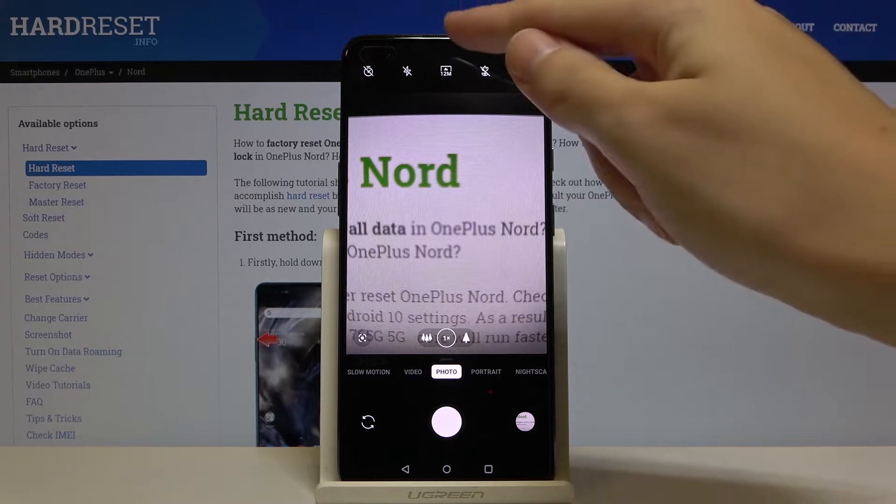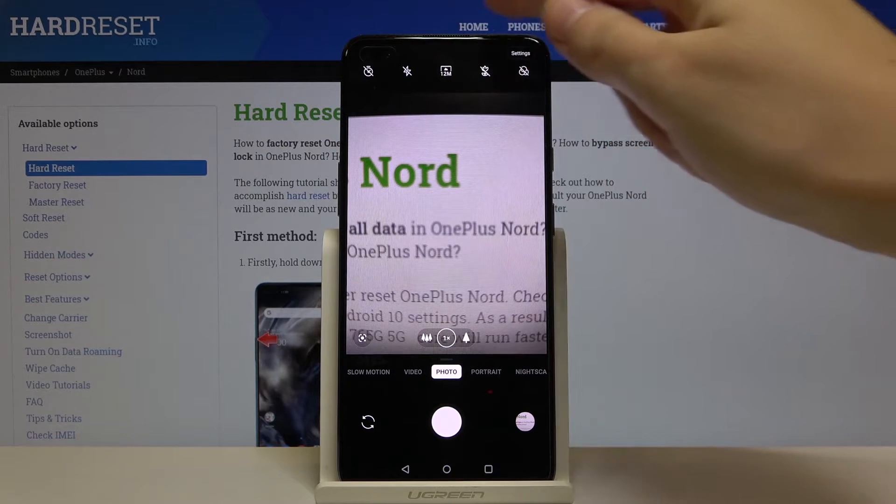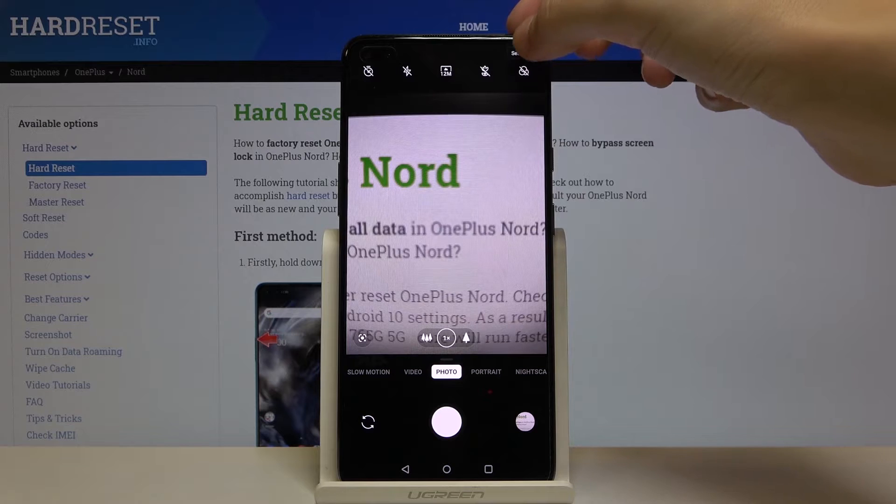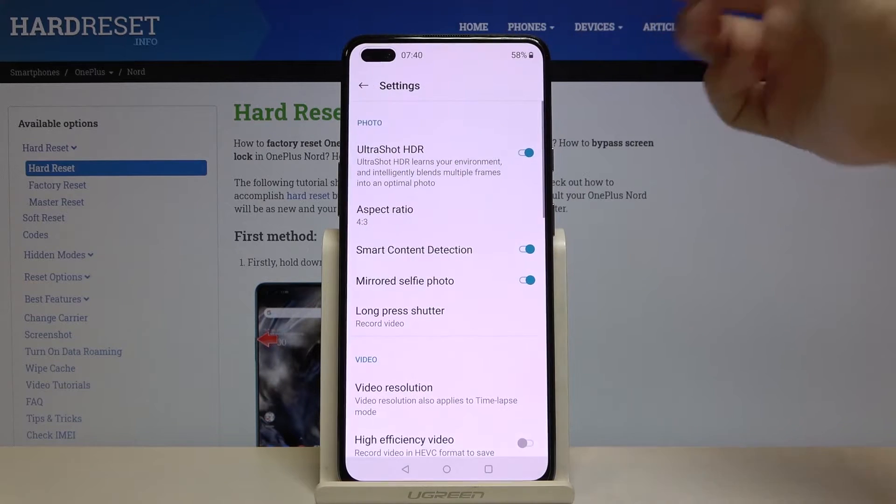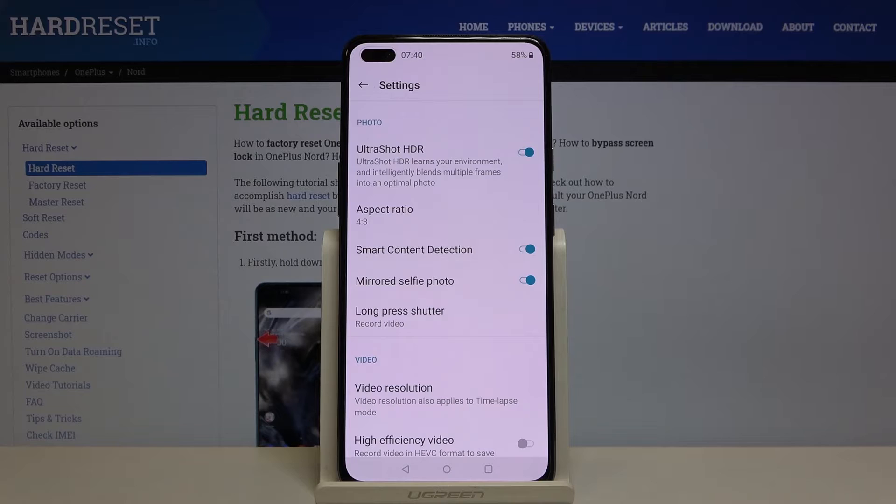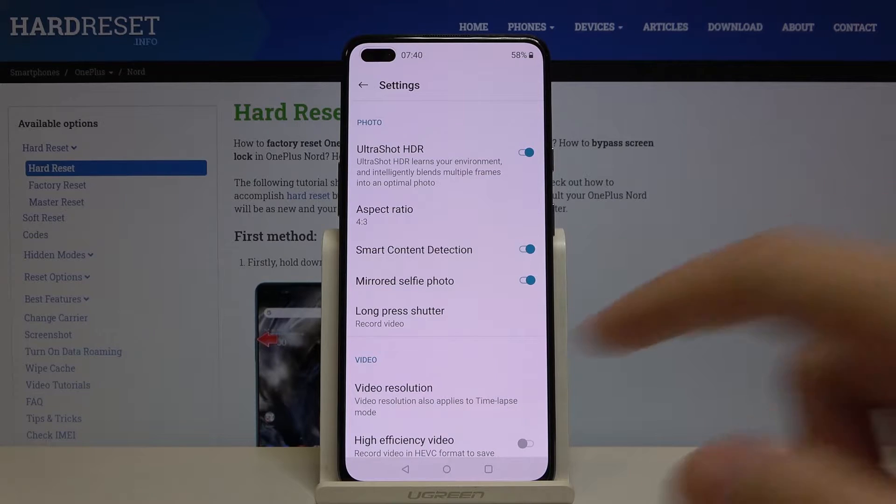We can do this by tapping on the settings button here. This is a special button for it, and as you can see we can easily open the advanced camera settings.